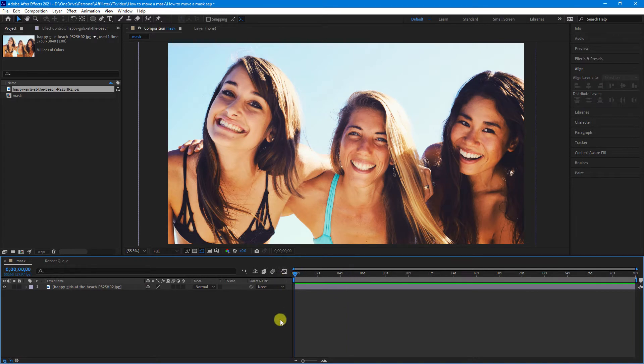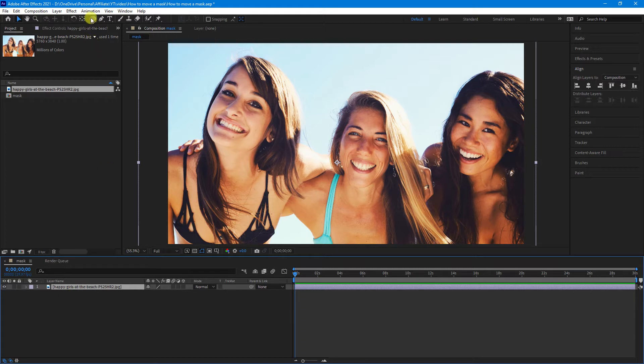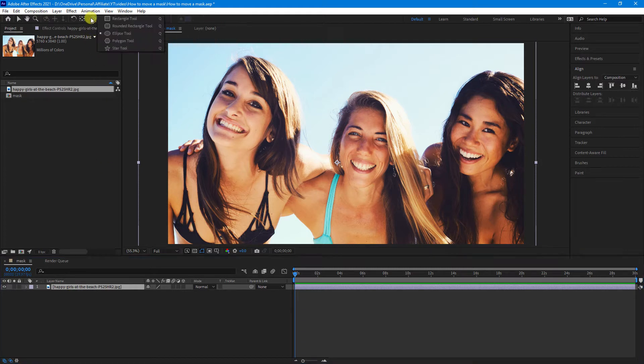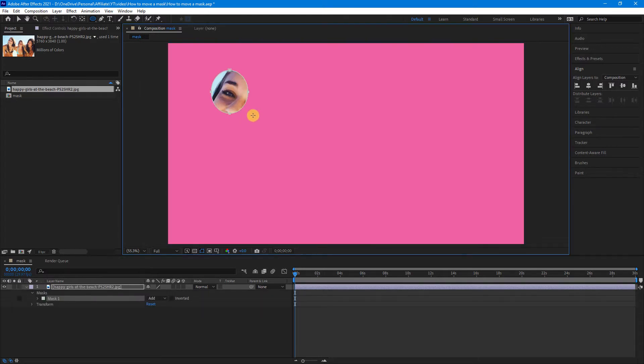Now, the first thing we'll do is drag our playhead back to the beginning of the timeline, and with our footage selected—it can be either an image or video, it doesn't matter—go up and grab your shape tool, select the shape you want the mask to be, and create your mask.